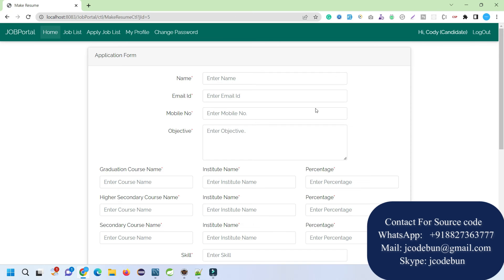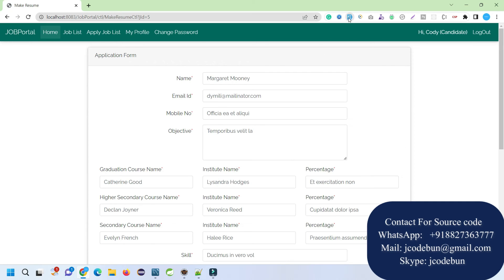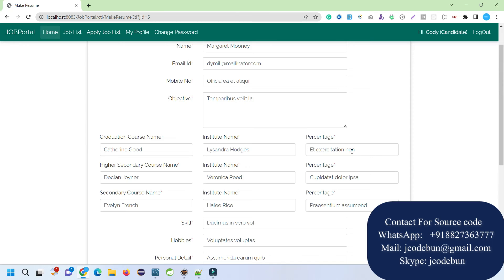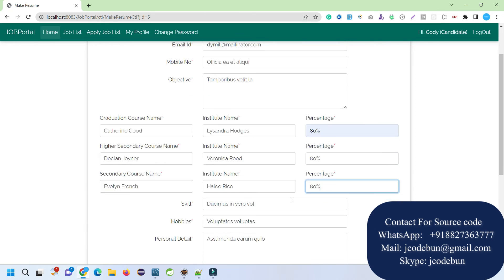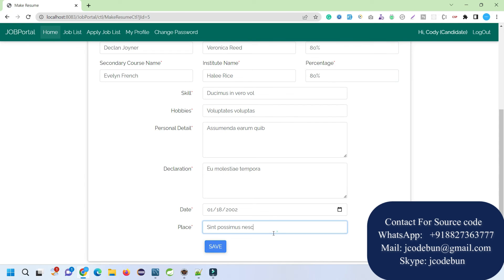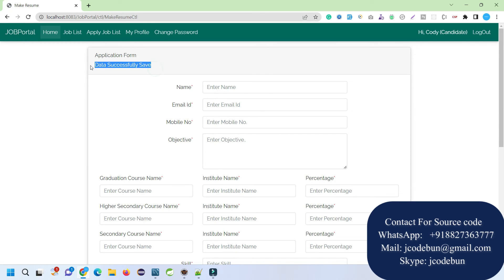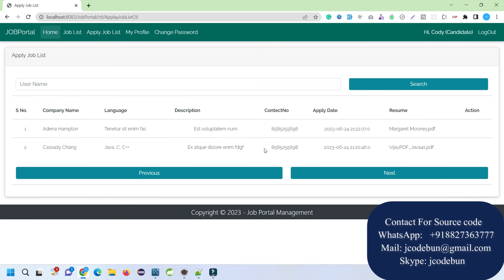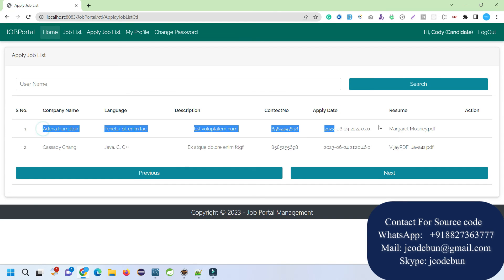Let's apply for another job without resume. If you don't upload a resume, one will be generated automatically and sent to the recruiter. I'll fill in dummy data: name, email, phone number, mobile number, objective, and percentage. For example, entering 30% in graduation course, 10th and 12th marks — whatever information should appear in the resume is entered here. Click Save — data is applied successfully. I've now applied without resume but still have the resume generated. When the recruiter clicks on this record the PDF resume will be displayed to them.